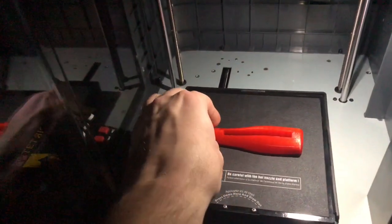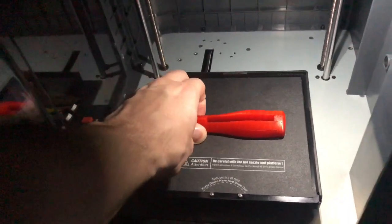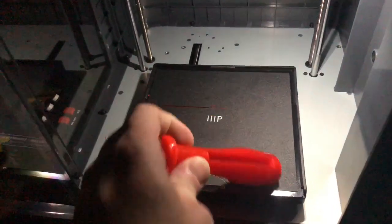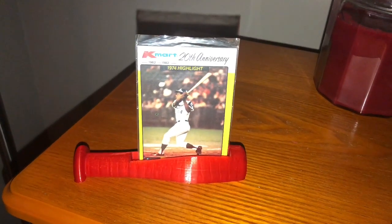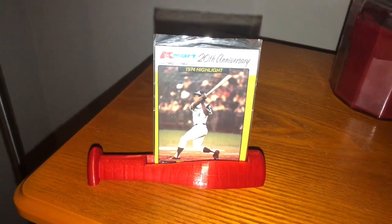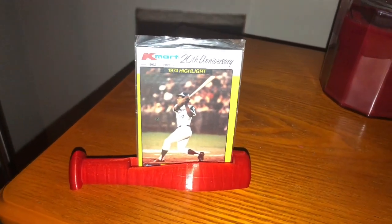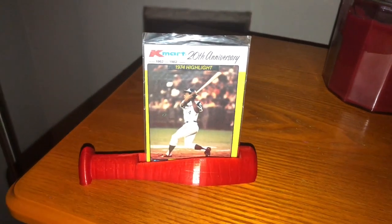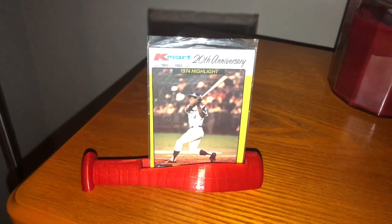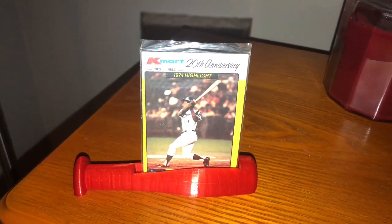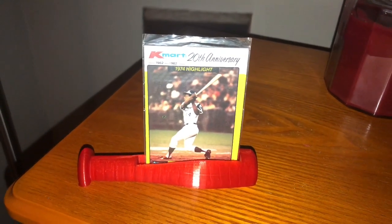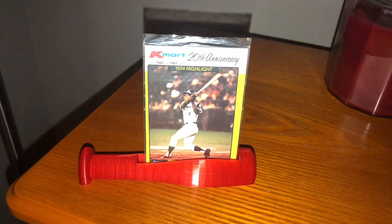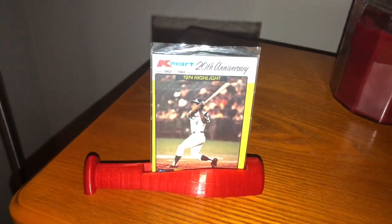There's the baseball bat. Take a look at this. So if you got a favorite baseball card, this is perfect for displaying your baseball card. Thanks for watching, guys. I'll see you next time.